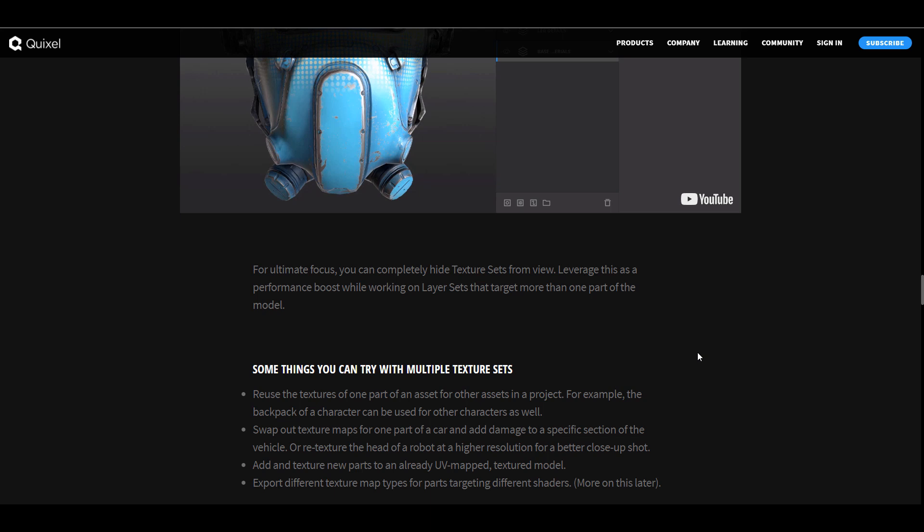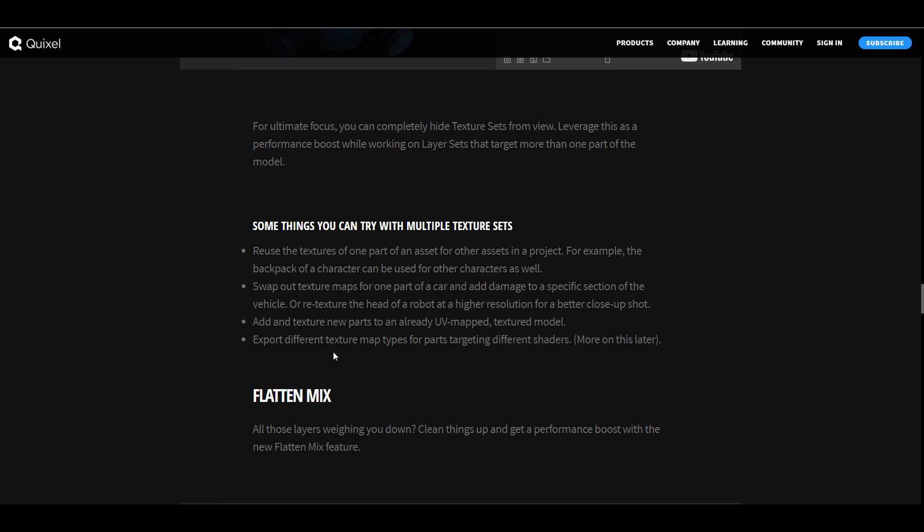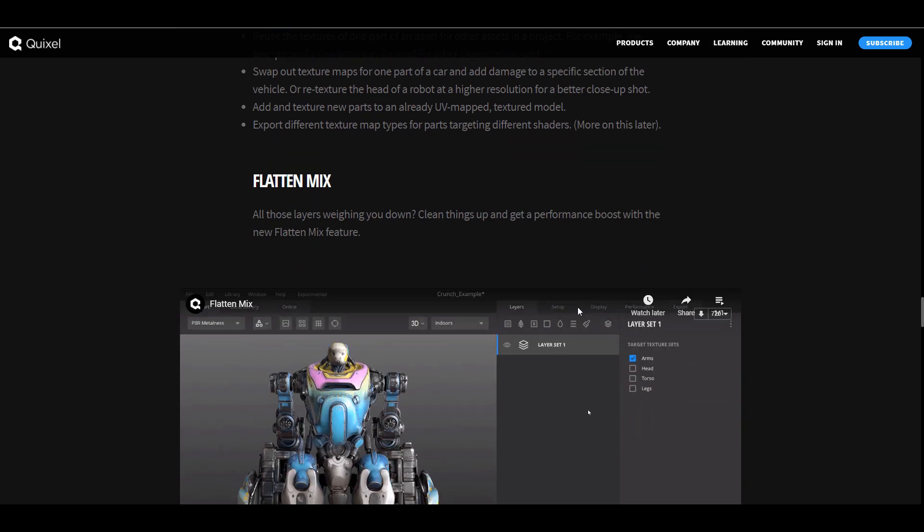There are certain things that you can actually try with multiple texture sets. You can now export different texture map types for parts targeting different shaders. You can also choose to reuse the textures of one part of an asset to other parts. You can also swap out different maps depending on what you're working on and you can add and texture new parts to an already UV or a textured model.